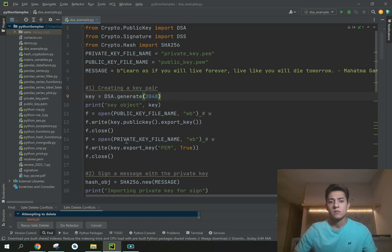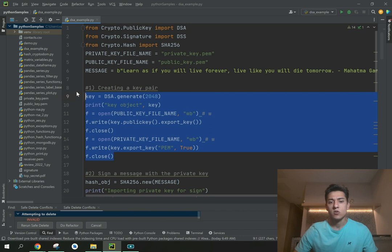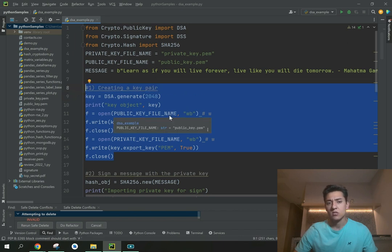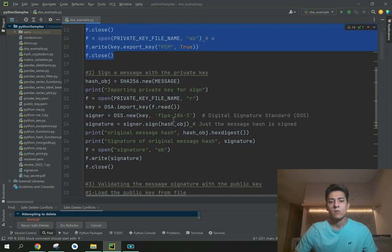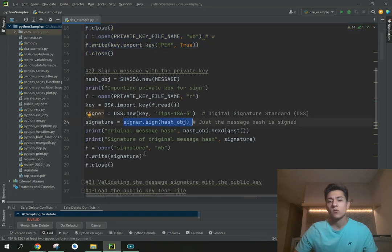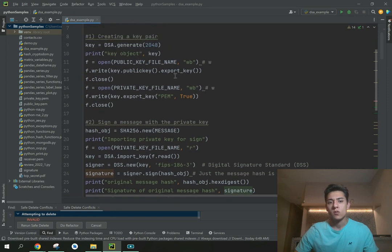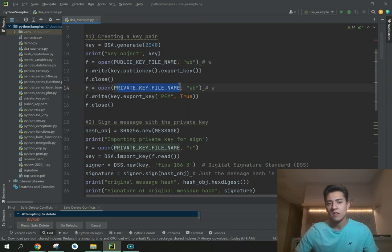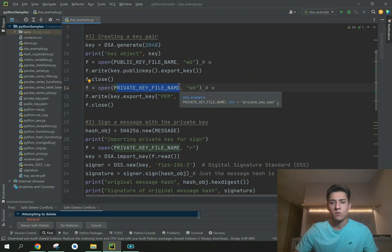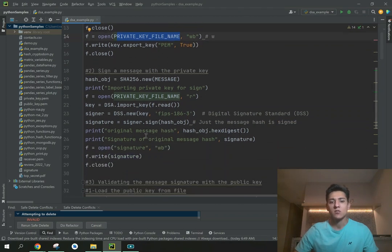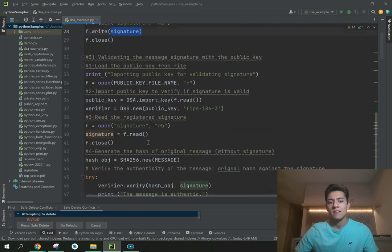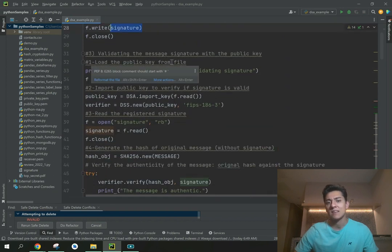In the first block we have the generation of the key pair, which only needs to run once. In the second block we sign the message, and instead of storing the signature as a variable, we store it in a file. When we generate the key pair, we create one file for the public key and one for the private key, so both can be read in the future.